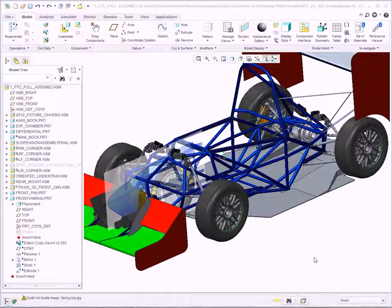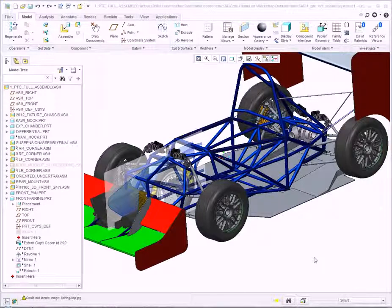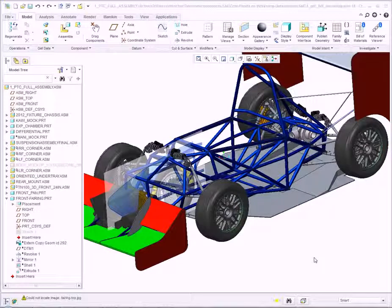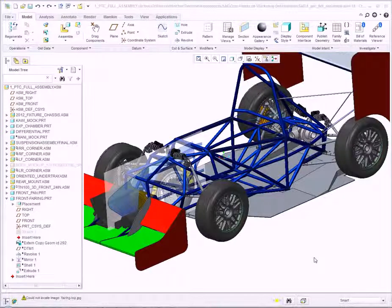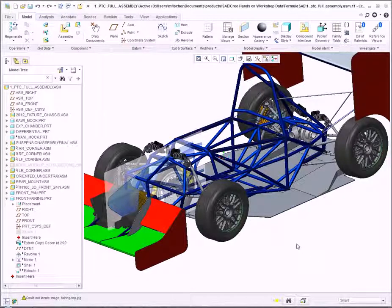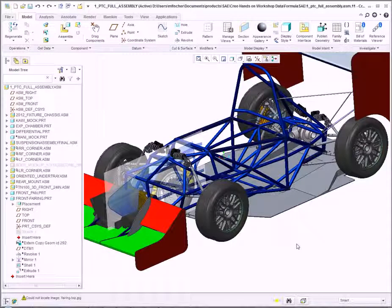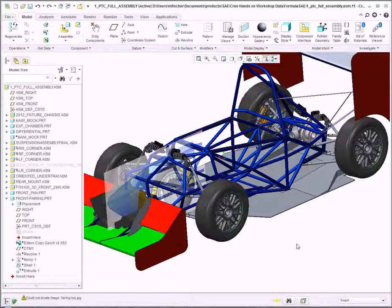Designers need the power to make late-stage design changes quickly and easily. Creo Parametric offers flexible tools to enable designers to make those changes without impacting the existing design. In this demonstration, we'll go through two late-stage design changes and show you the power of Creo Parametric's direct editing capabilities.